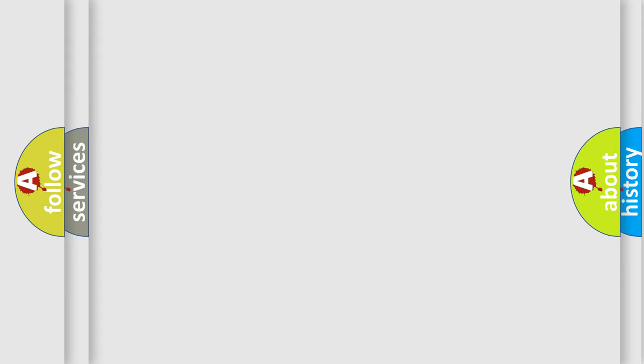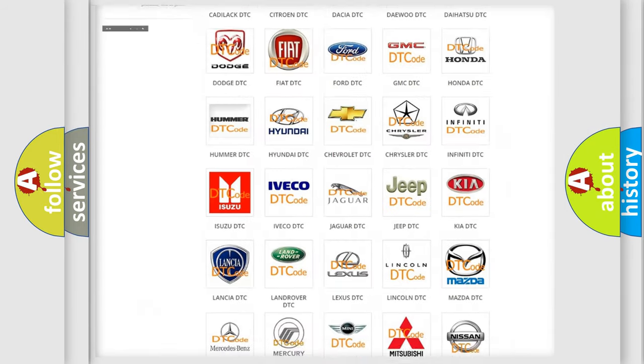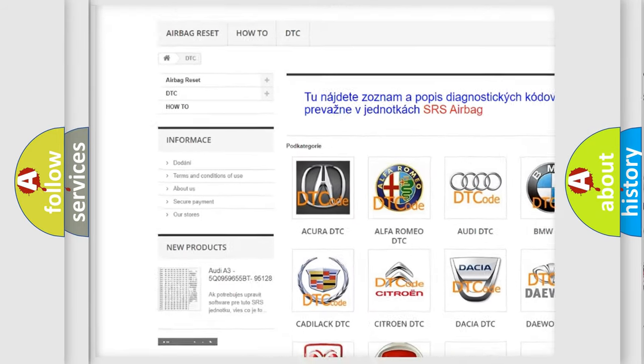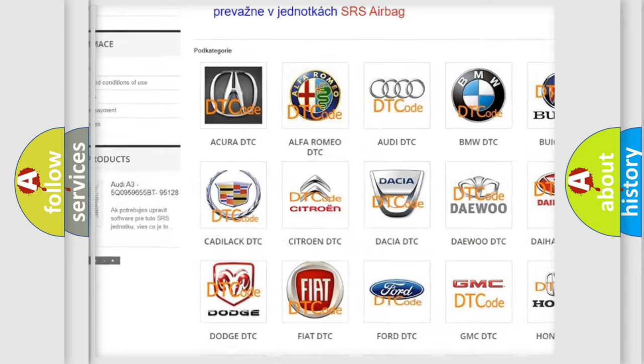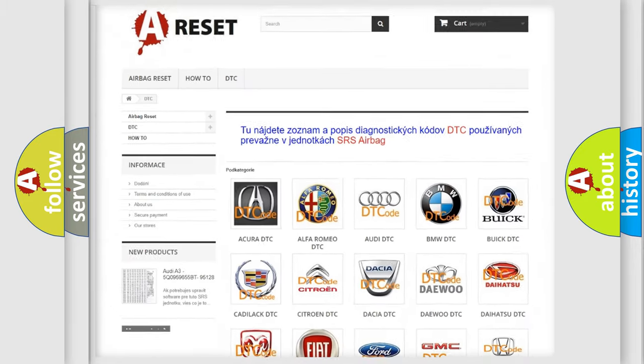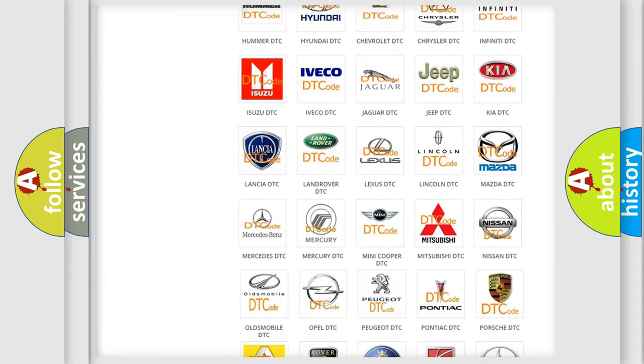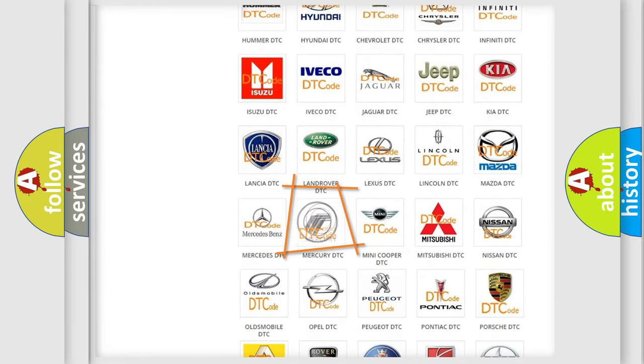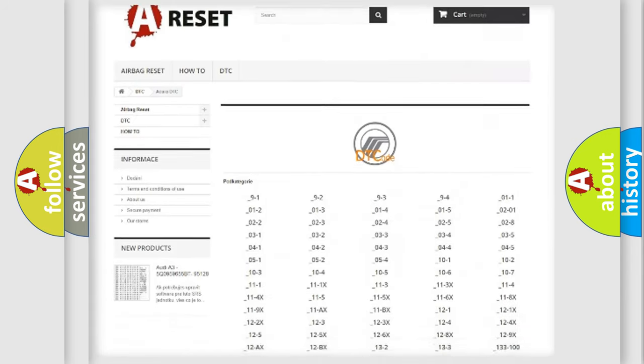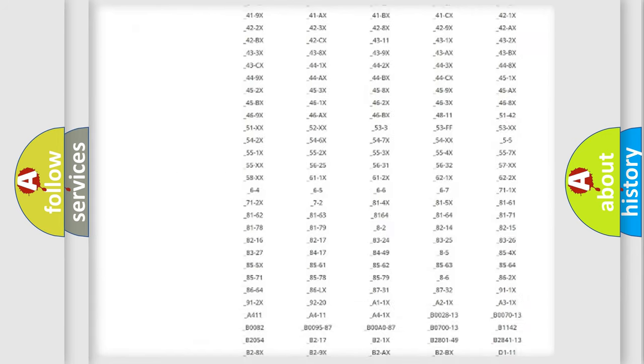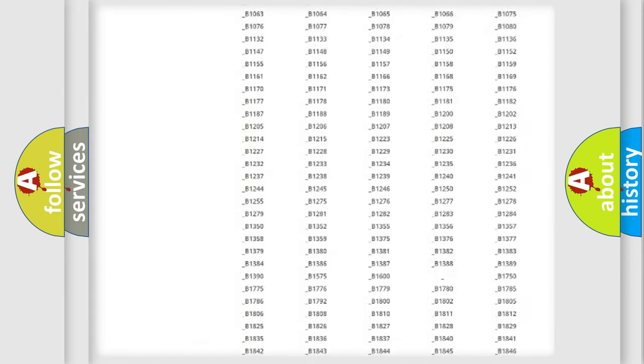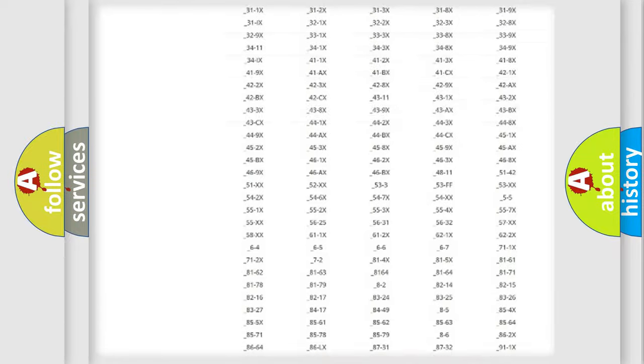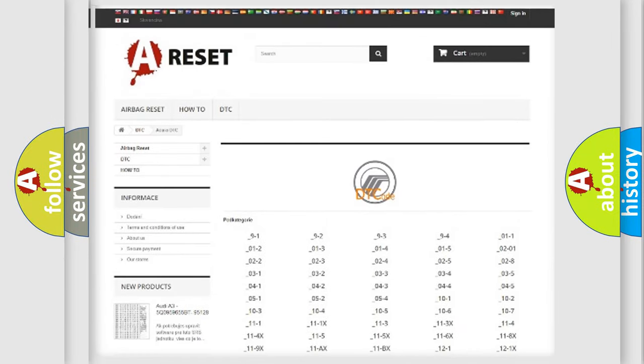Our website airbagreset.sk produces useful videos for you. You do not have to go through the OBD2 protocol anymore to know how to troubleshoot any car breakdown. You will find all the diagnostic codes that can be diagnosed in Mercury vehicles. Also many other useful things.